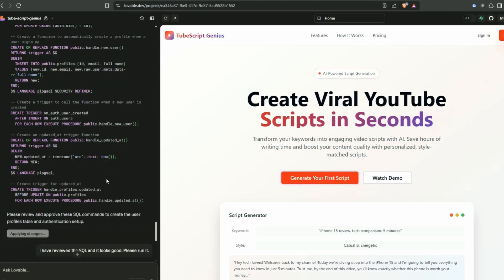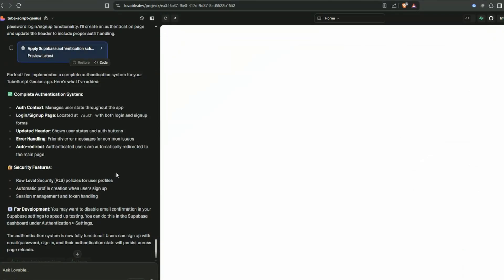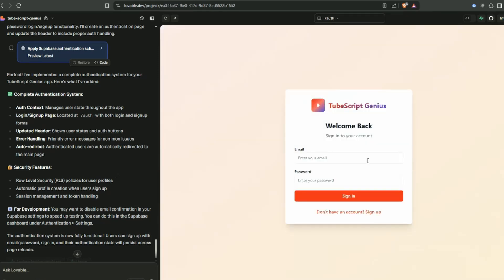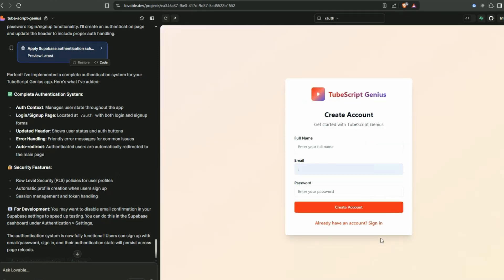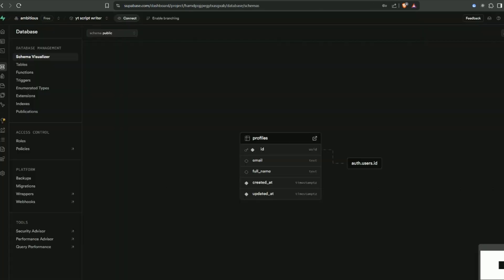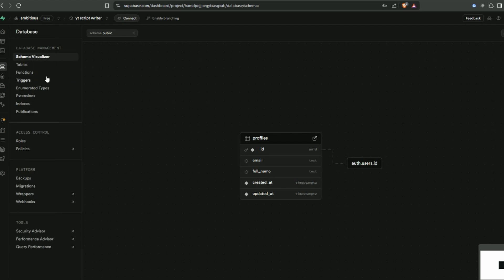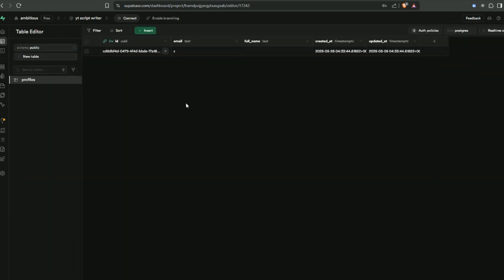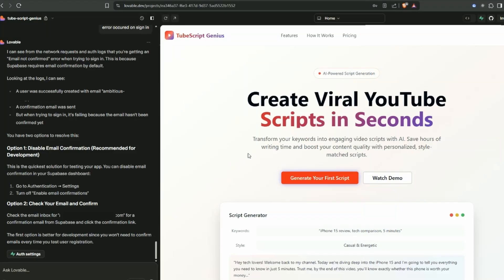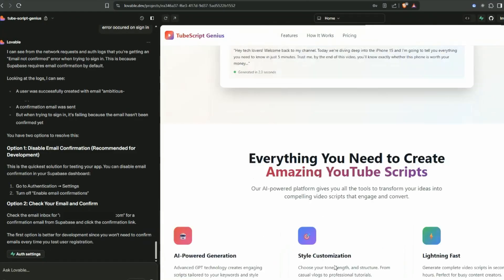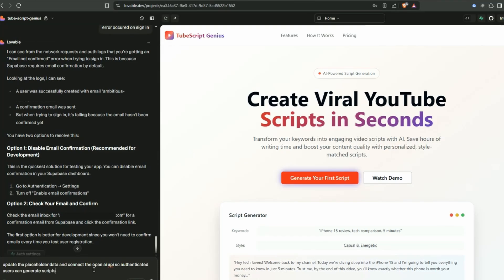Superbase is now connected. When you configure authentication, it's going to create a table to store the users. The authentication is fully functional, so we should be able to test this. I'll go to sign in and create an account. If I go over to the database and click tables, you can see that data is now in the database. The authentication is working.